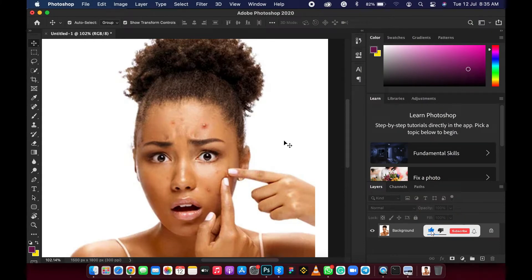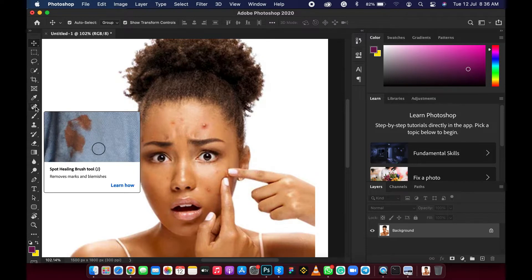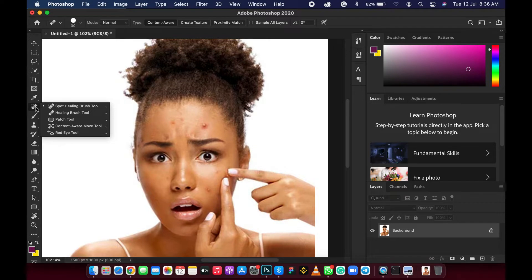Hi everyone, my name is Tim, welcome to Photoshop Beginners Class. Today we are using healing tools. In this tutorial I will explain how you can use healing tools to remove pimples on your image. I will introduce you to the spot healing tool, the patch tool, and the content aware tool.